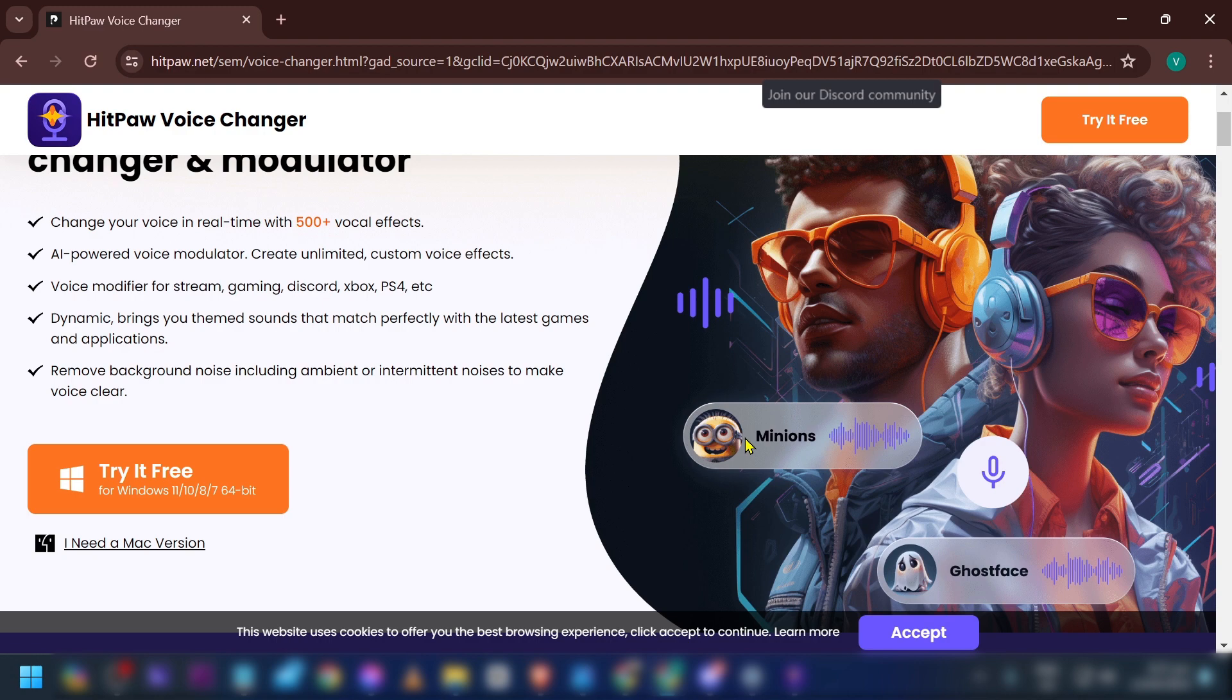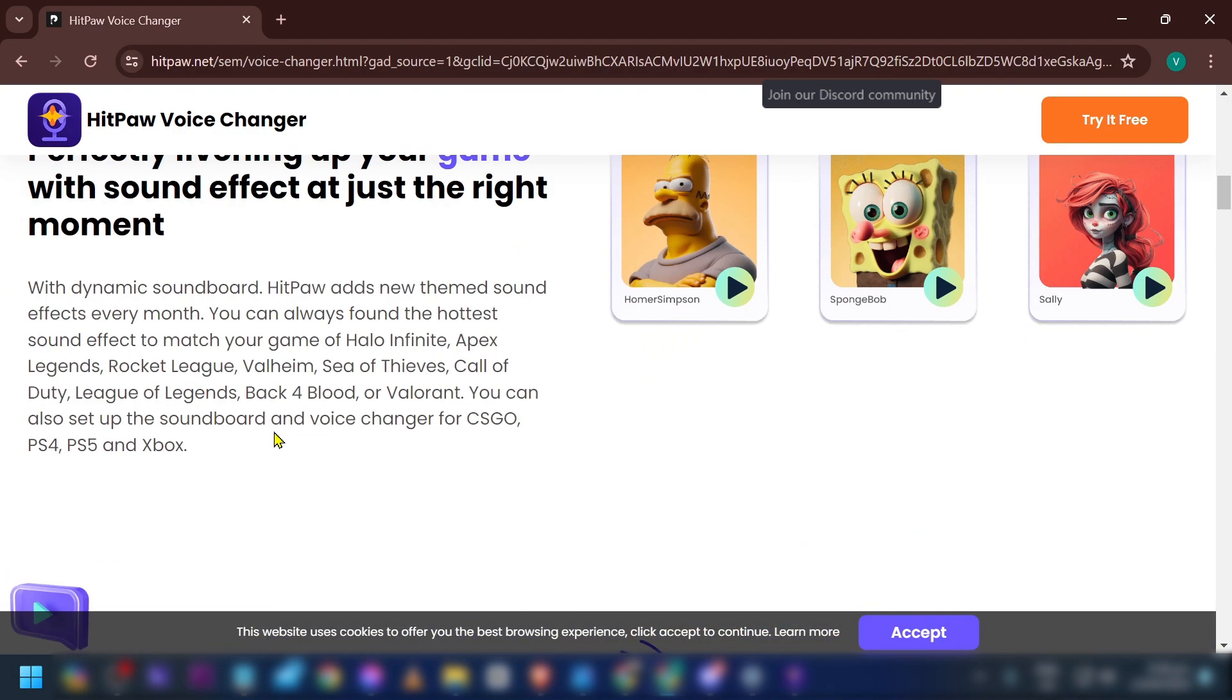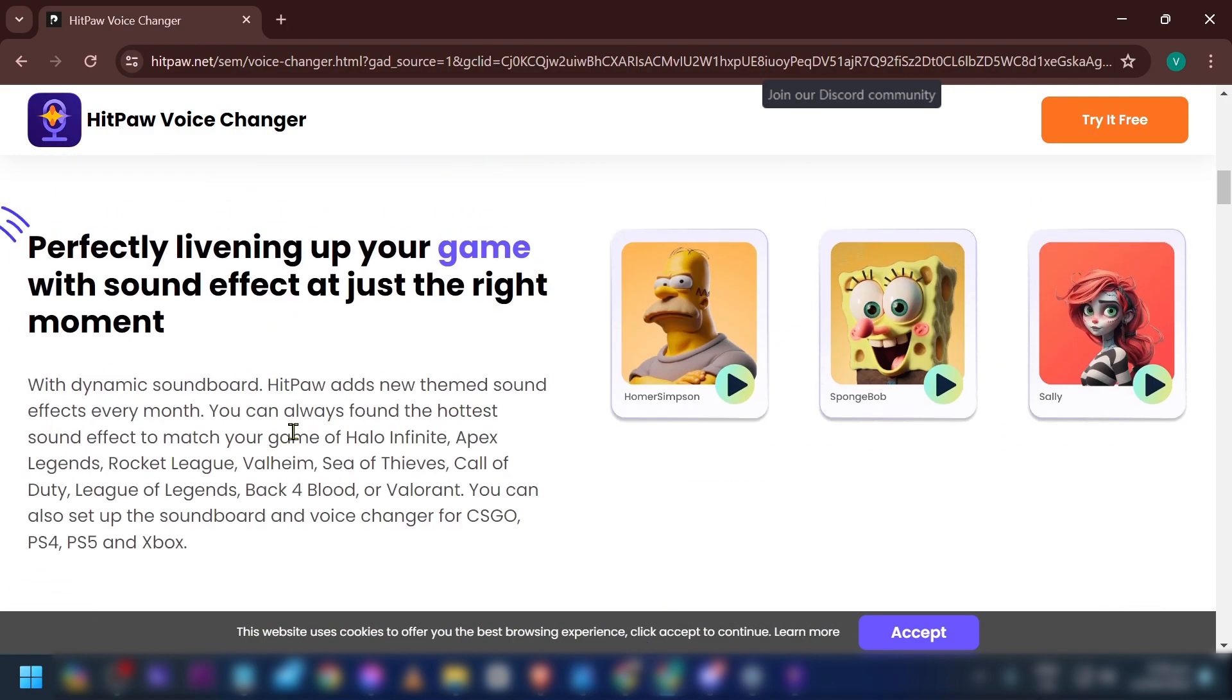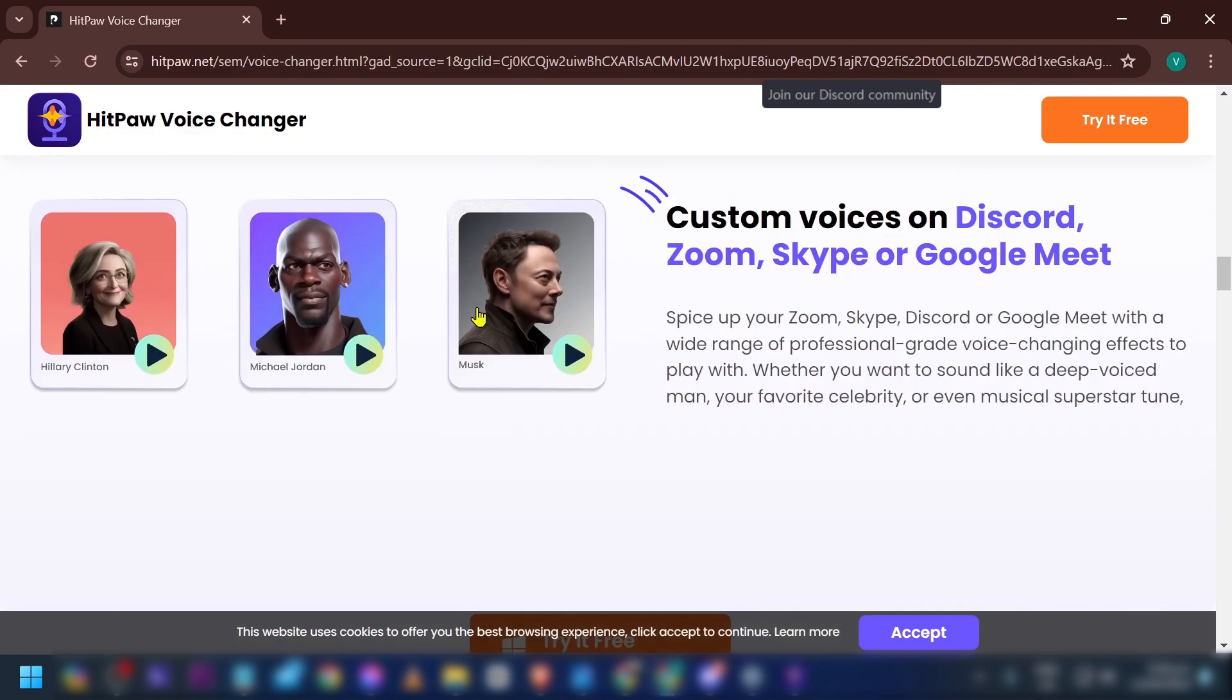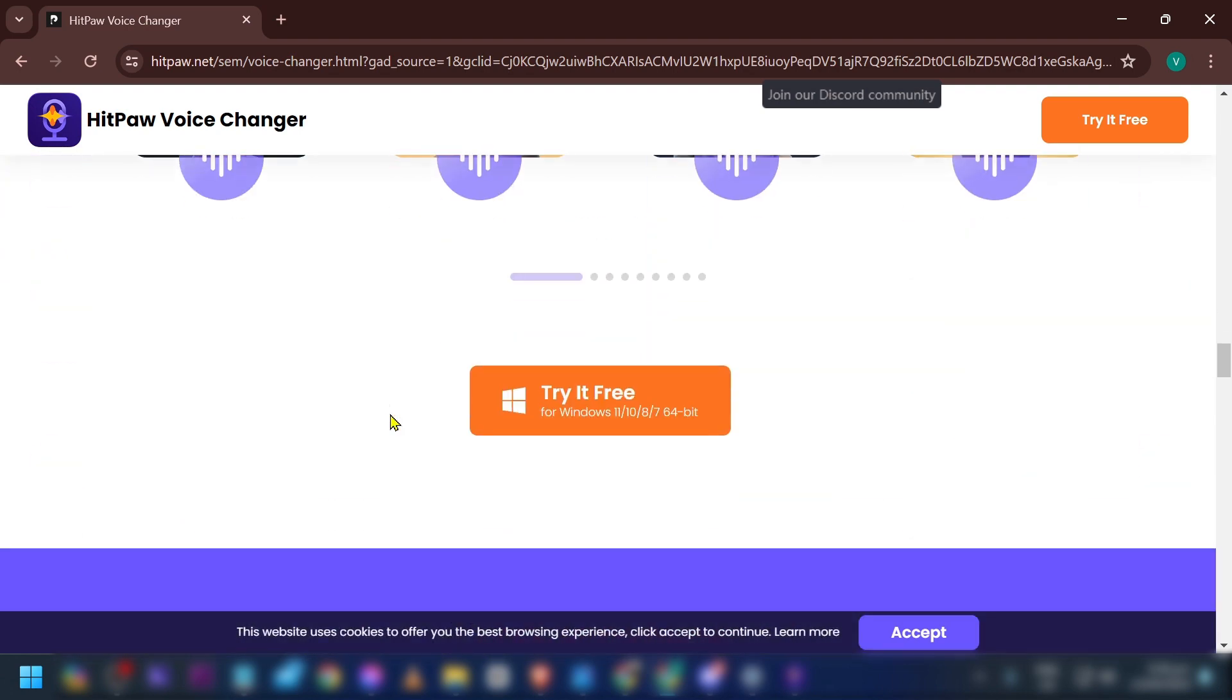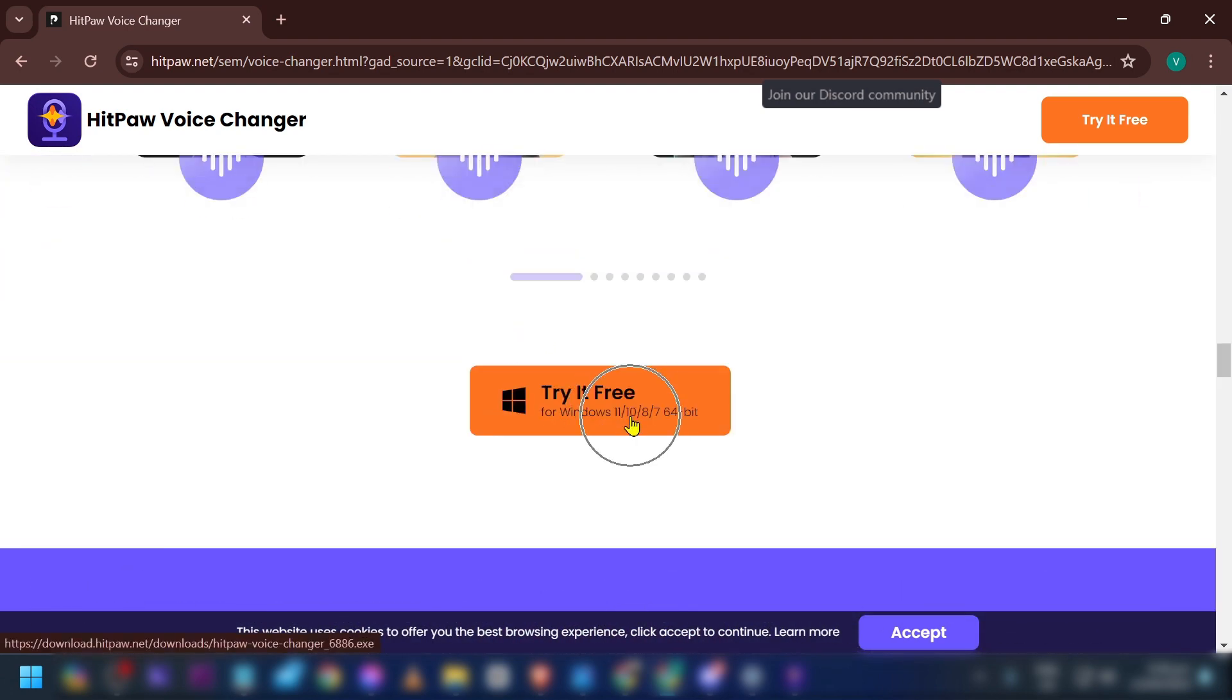There are some things you can use. For example, if you scroll down here, you'll be able to see some sound effects that you can use. For example, we have Homer Simpson, SpongeBob, and Sally. I'm going to show you. Just try this one, it's going to be free.